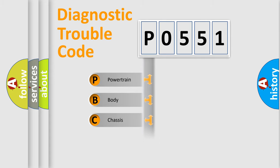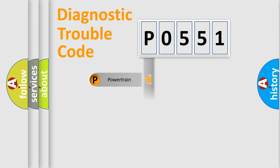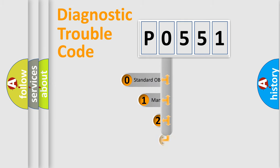We divide the electric system of automobile into four basic units: Powertrain, Body, Chassis, and Network. This distribution is defined in the first character code.